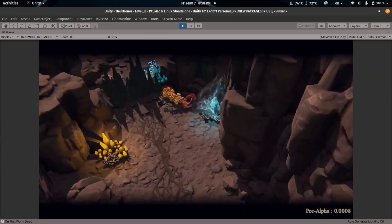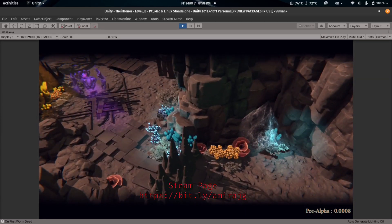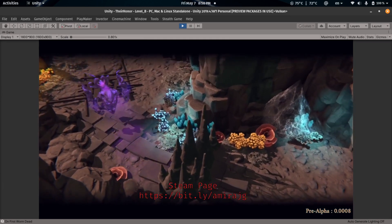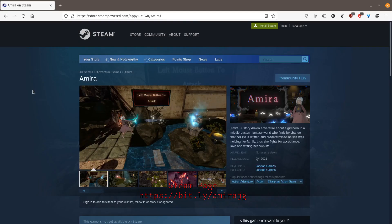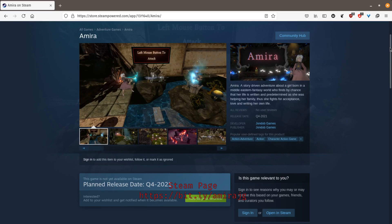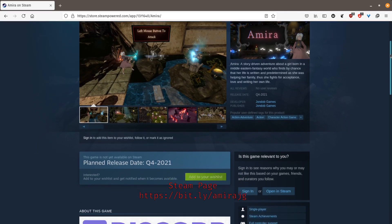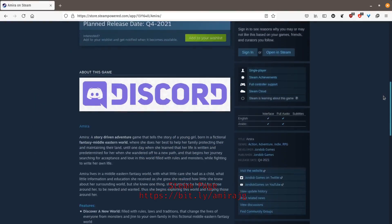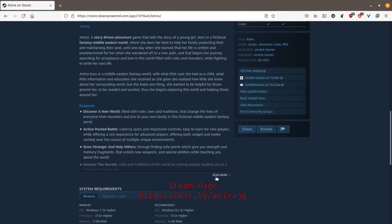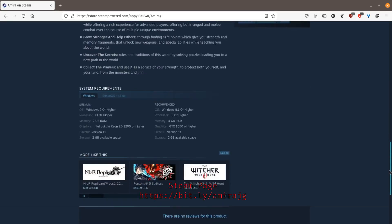One small thing I would like to mention: Amira's Steam page is actually up and running. If you like what you see, do not hesitate to follow the link. It's also in the description. Please add it to your wishlist. It really helps a lot.